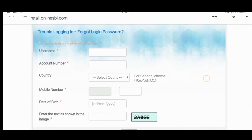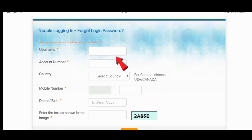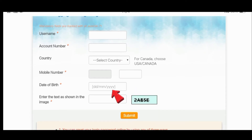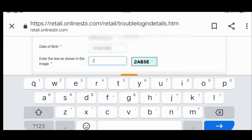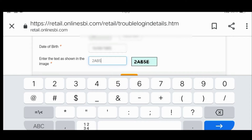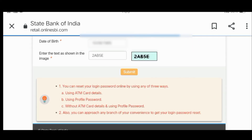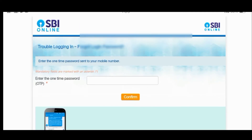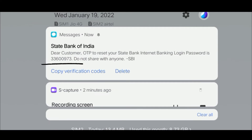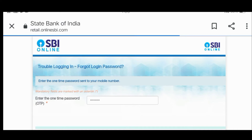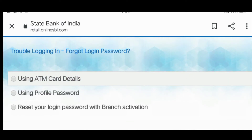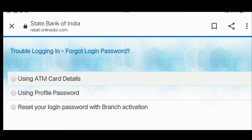The form will ask for: Number 1 - username, Number 2 - account number, Number 3 - country, Number 4 - registered mobile number. After submitting, you will see three options on the interface to confirm your information: using ATM card details, using profile password, or reset your login password with branch activation.